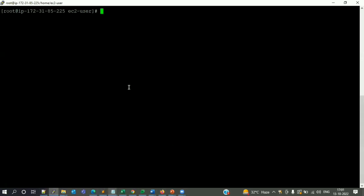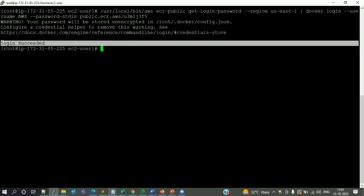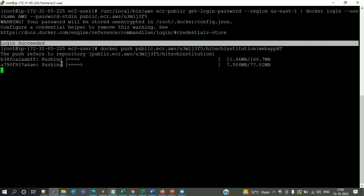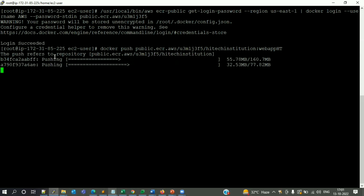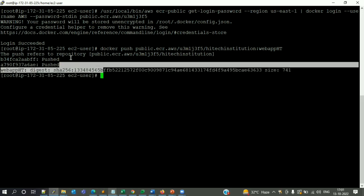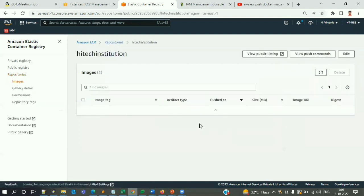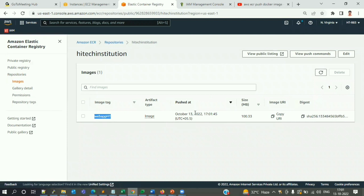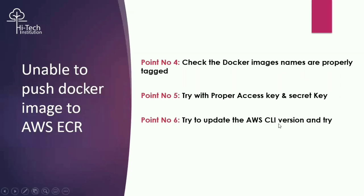After updating the AWS CLI, I execute the login command again — and now it's showing 'Login Succeeded!' I then run the 'docker push' command to push the image. Now there is no authentication problem and we are successfully pushing the image. After waiting a couple of minutes, I confirm in the AWS console that 'web-app-hd' has been pushed just a few seconds ago. The image was successfully pushed after troubleshooting all six steps.